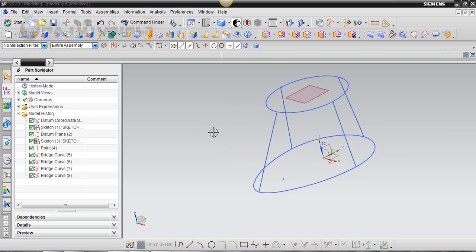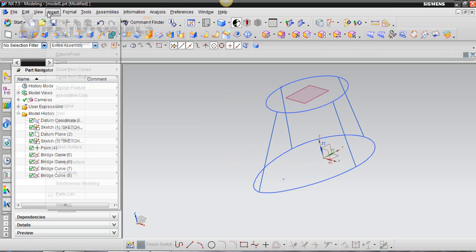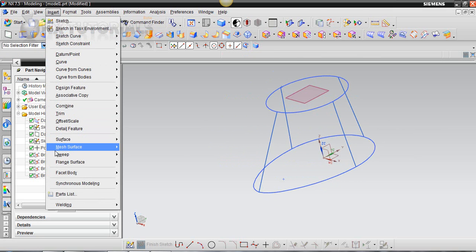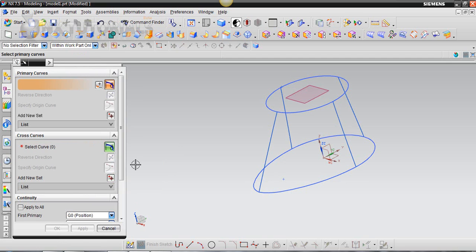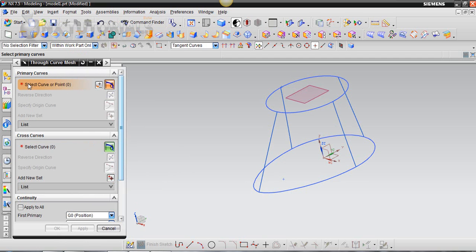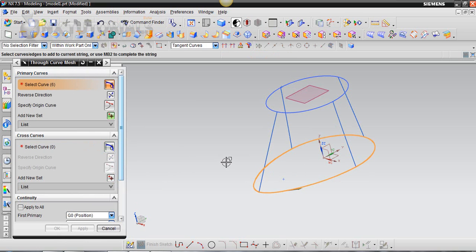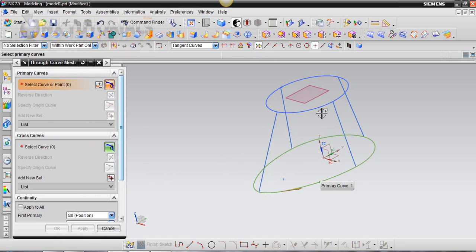And what I'm going to do is I'm going to go insert, mesh surface, through-curve mesh, and we're going to select our primary curve. So we want the bottom curve and we want this top curve.